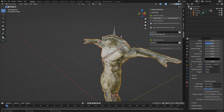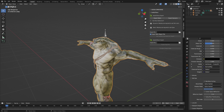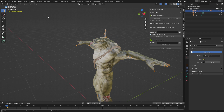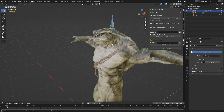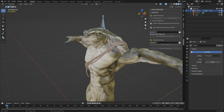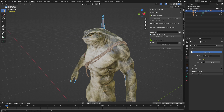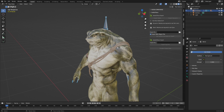One of the most important things you have to remember is to select the rig and reset the pose. Come up here into Object Mode, change this to Pose Mode. Make sure you've got everything selected by double tapping A. Alt R to reset the rotation, Alt G to reset the location, and Alt S to reset the scale, just in case.